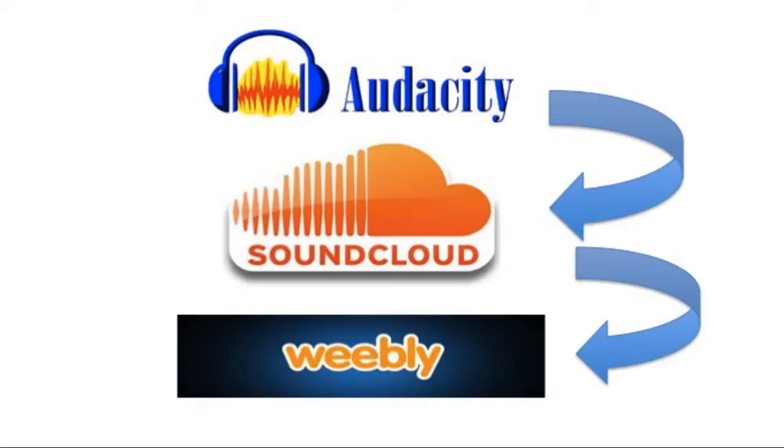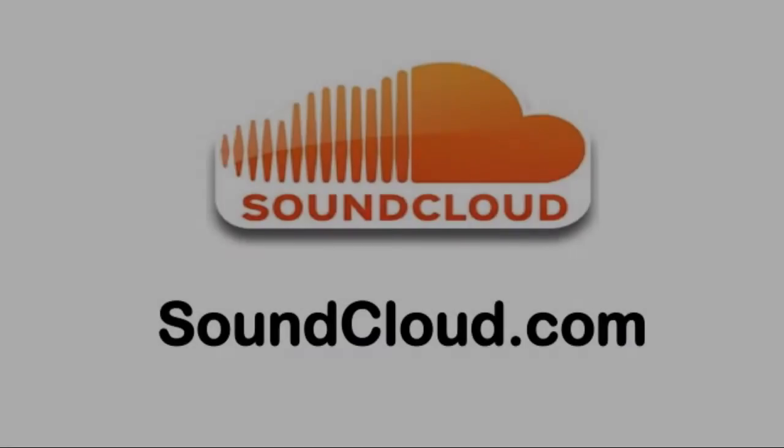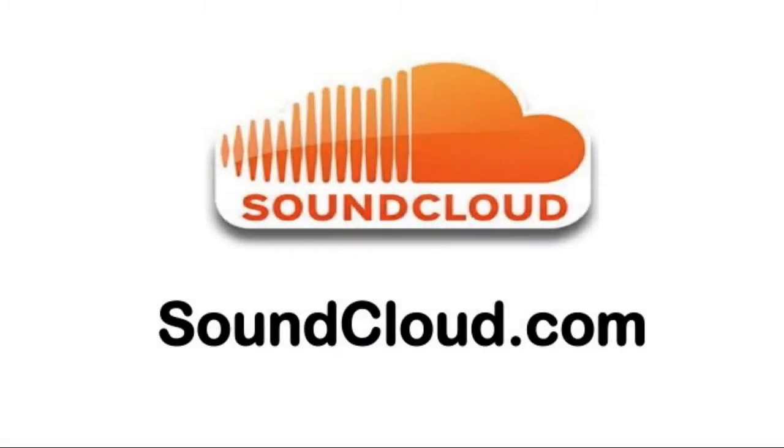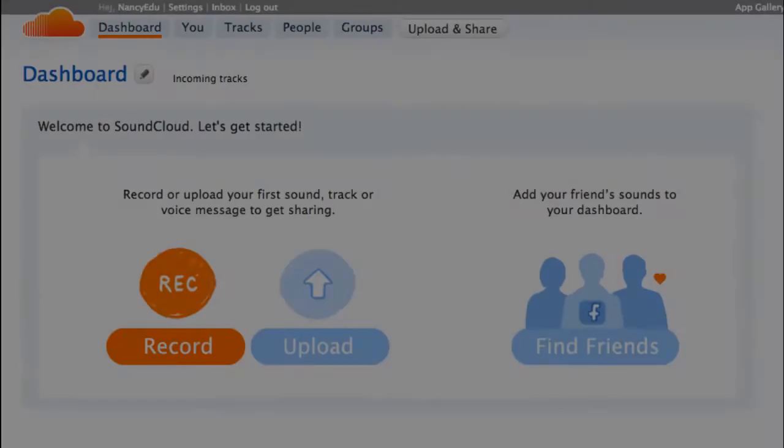So once you finish your MP3 and you've saved it to your computer, go ahead and go over to SoundCloud. You'll find that at SoundCloud.com. Go ahead and register for a free membership.